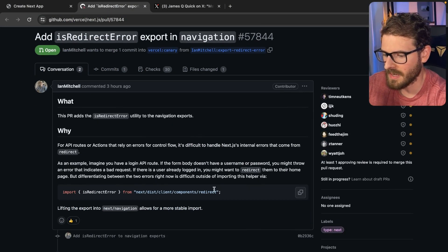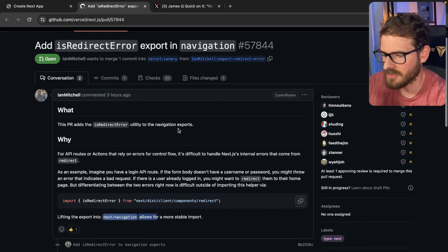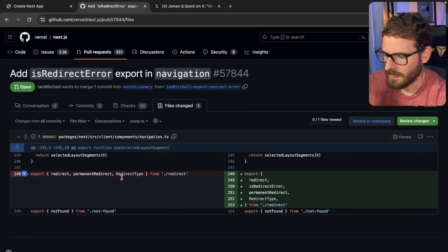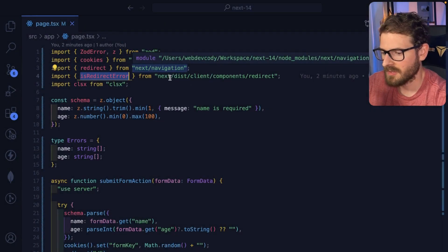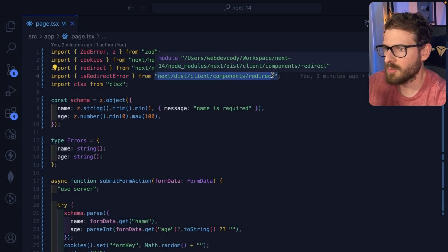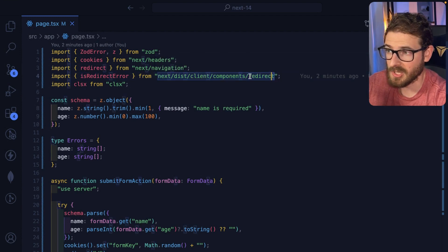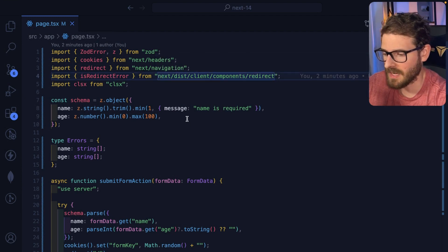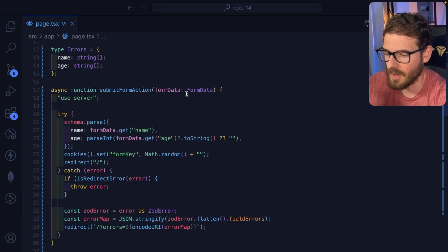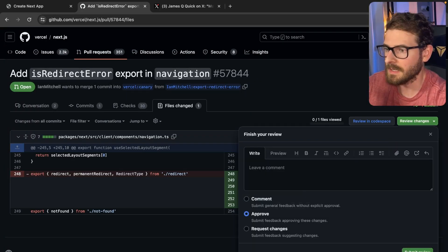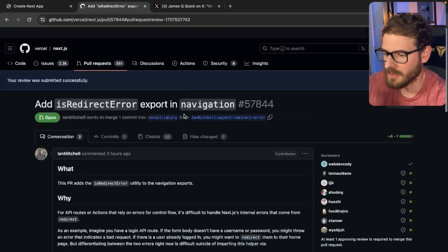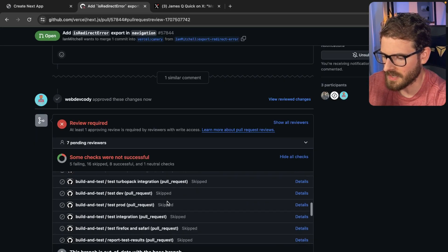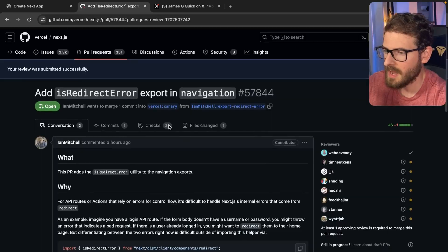So if you look at the file changes, he's basically just saying, give us access to isRedirectError so that we don't have to import for some strange private location that could potentially break in the future. Instead, we have a top level import that we can depend on. When it comes to open source, sometimes you make a PR and it literally sits there open for months and then someone closes it. So it's also failing tons of tests. So I don't know if this will ever get merged in.